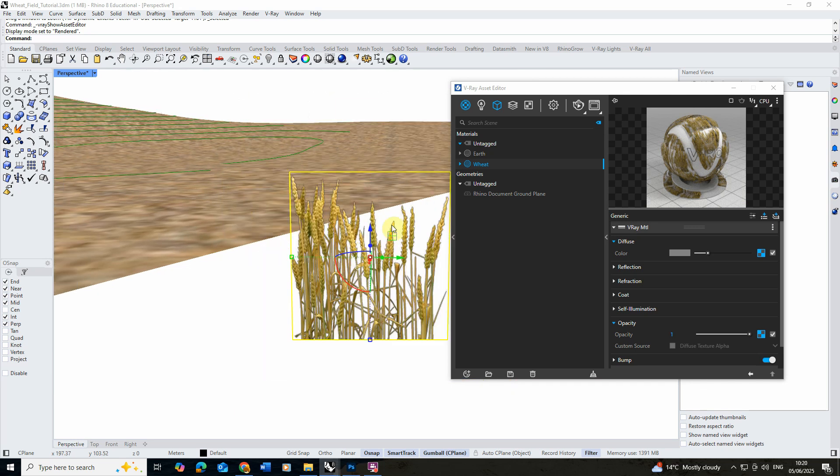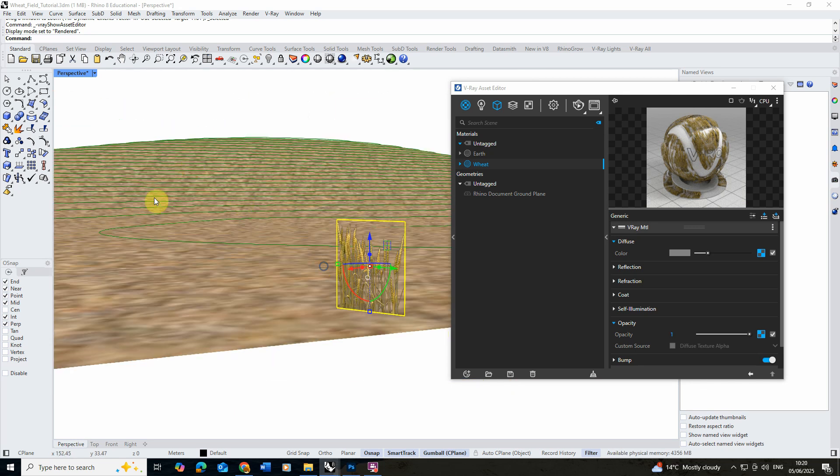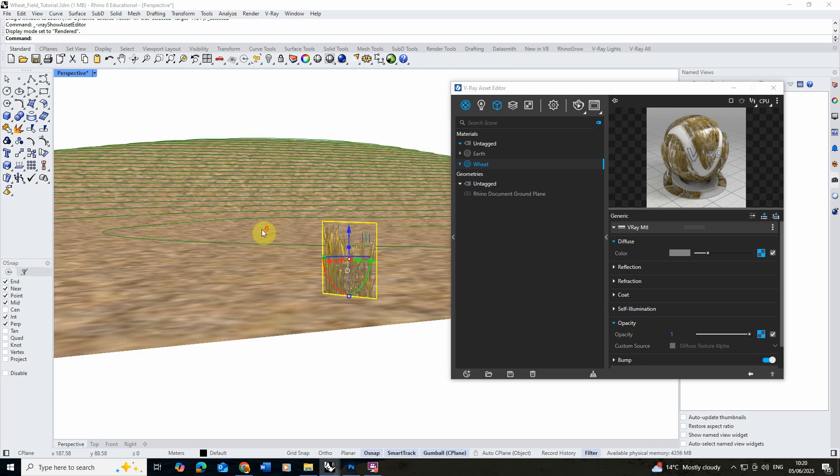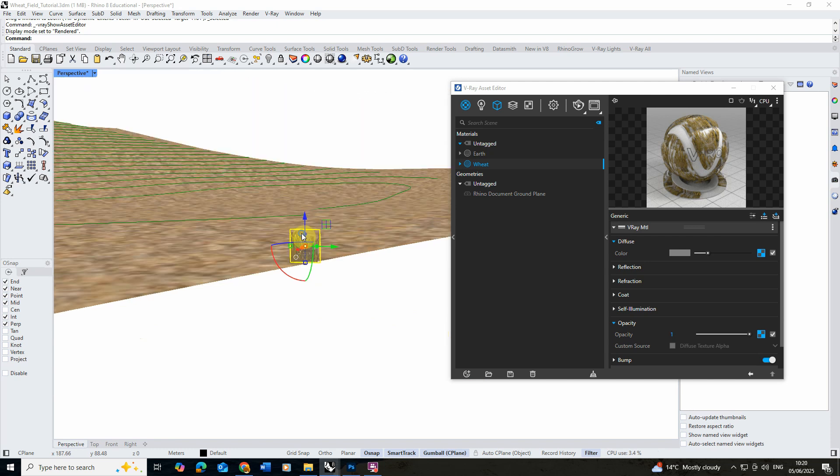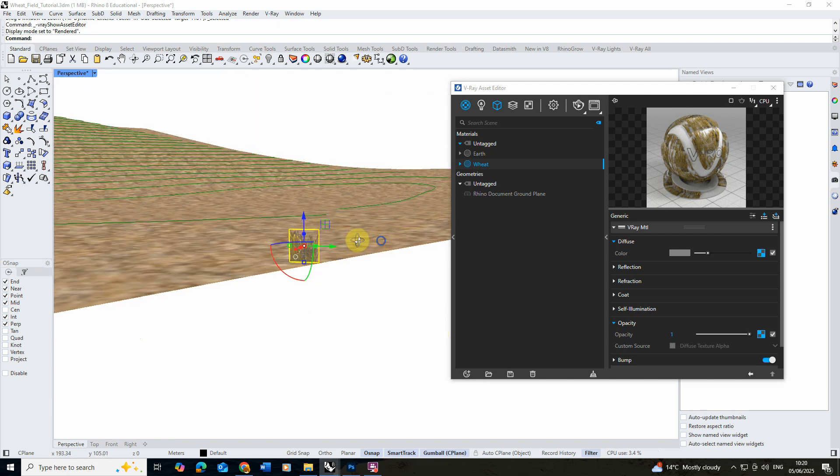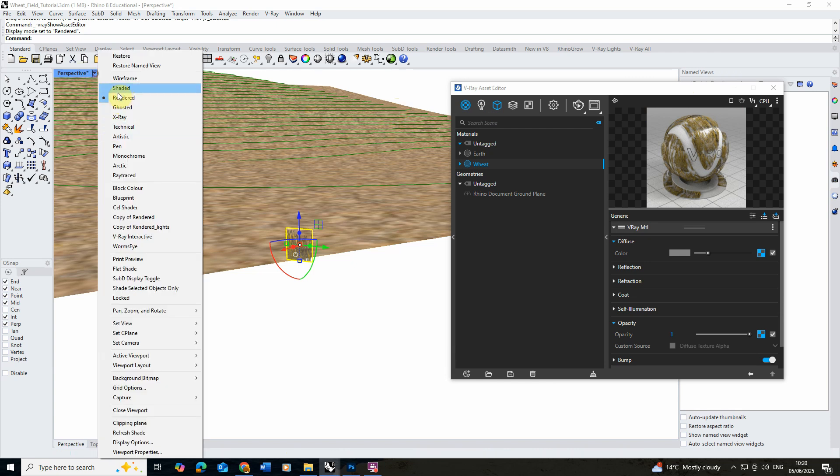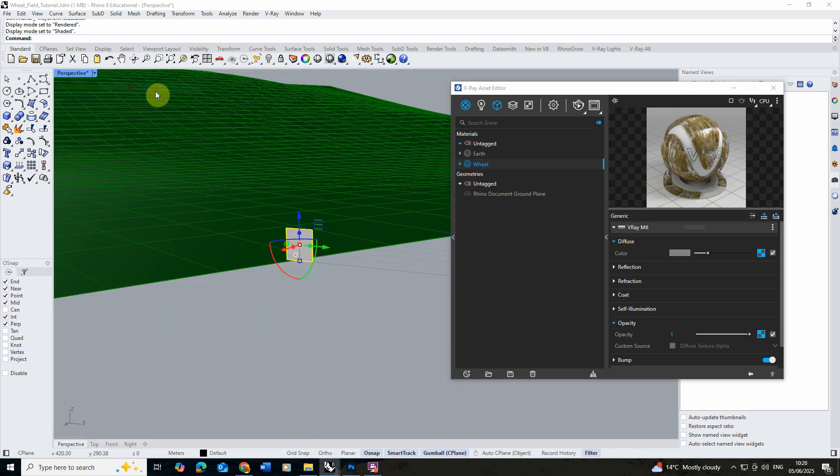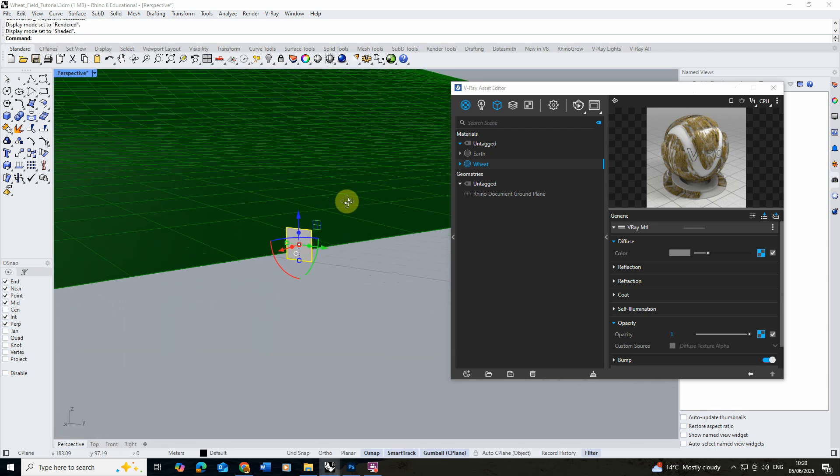Now we've got our kind of image and we've got our huge landscape here so essentially what we need to do now is scatter this little object over the top of my landscape. To do this we're going to use V-Ray's scatter tools and I'm going to go back to a shaded mode in order to set this up.